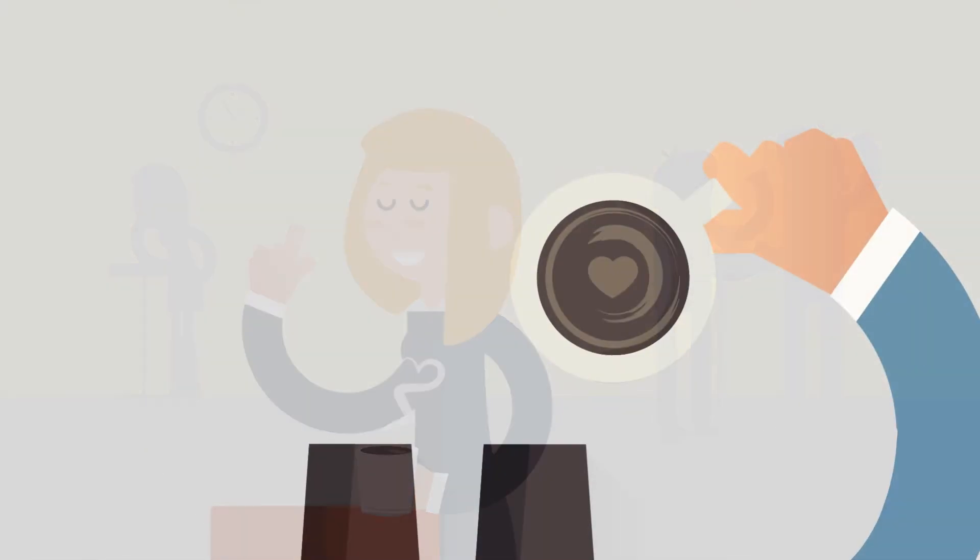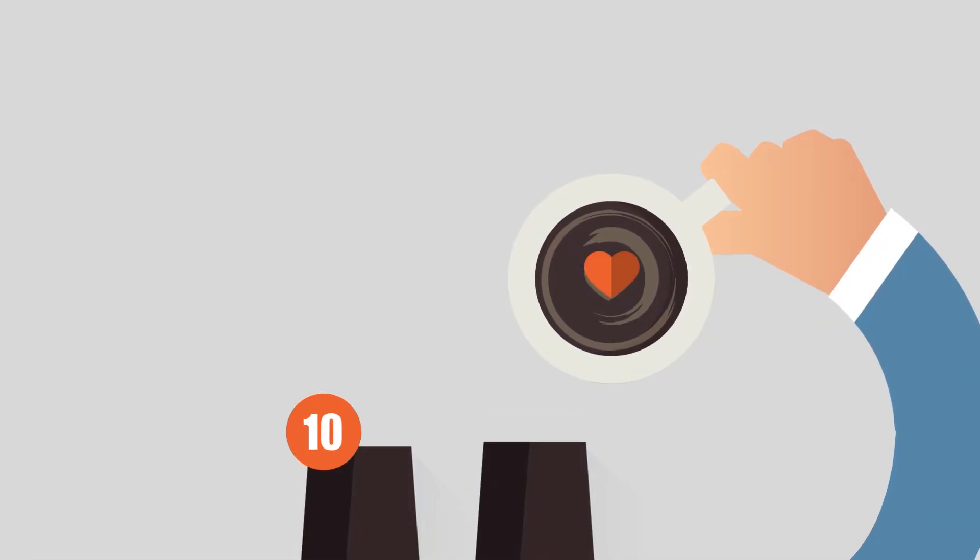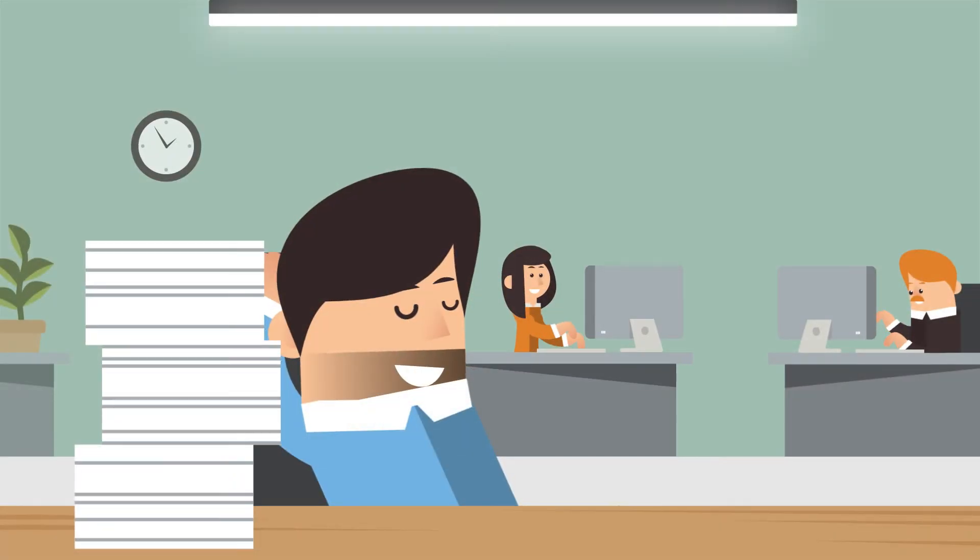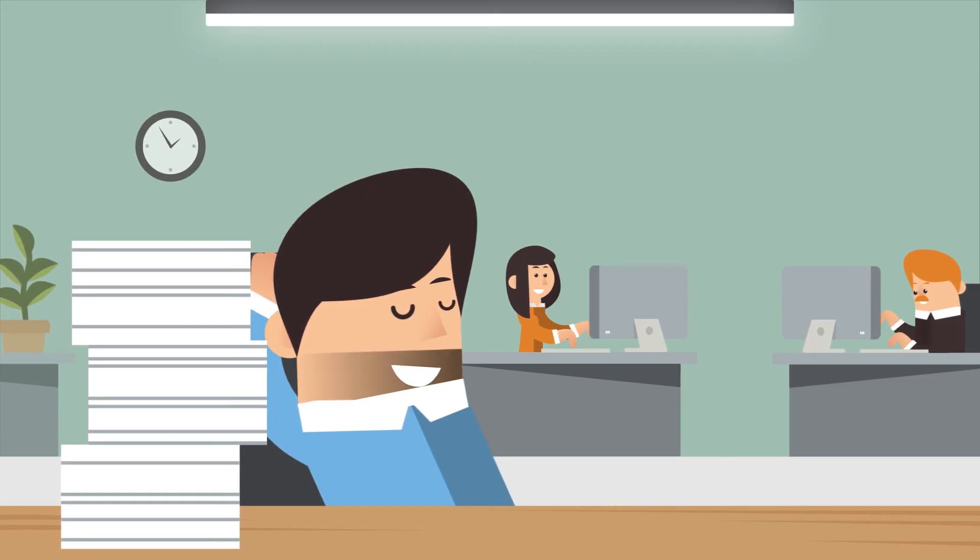Last but not least, love what you do. That's the key for focused productivity. Alright, now we're done with the basics.